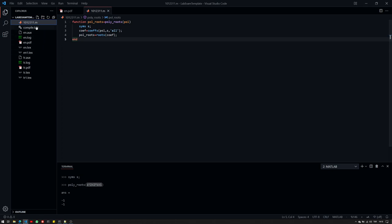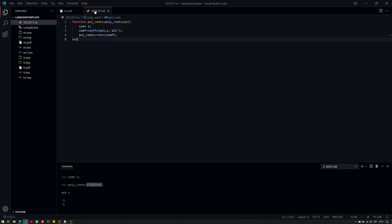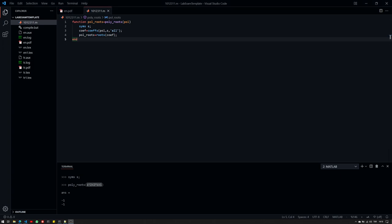Now, of course, you cannot use this MATLAB function, but during the submission, you will submit something like this. StudentID.m. Now, this will be submitted to Ninova and Ninova only. And your submission should be a valid MATLAB file. Now, if the submission is not a valid MATLAB file, it will not be graded or taken into consideration.